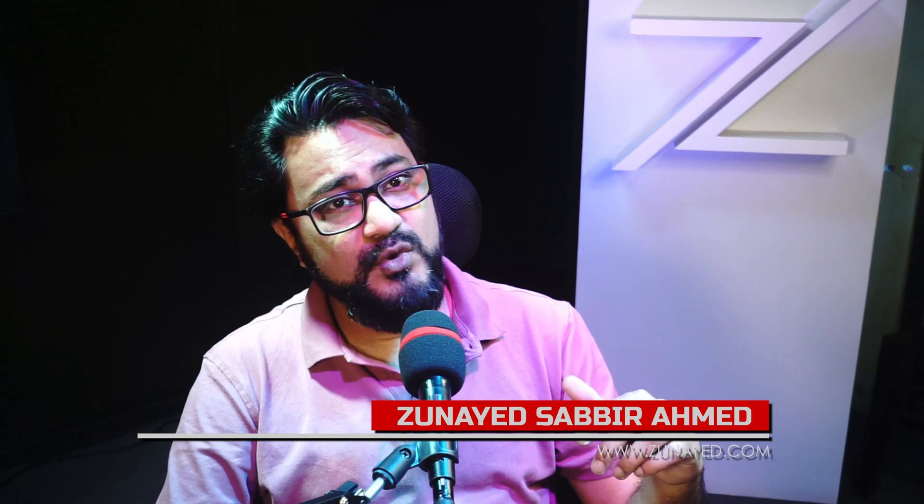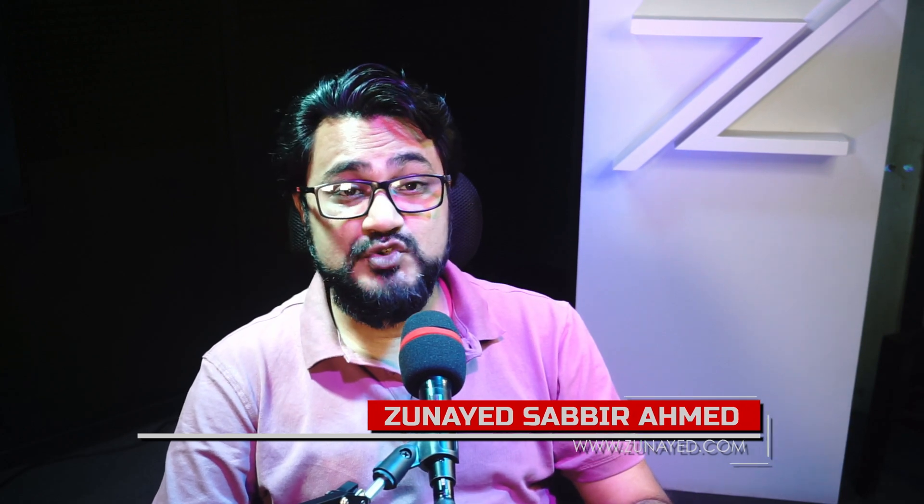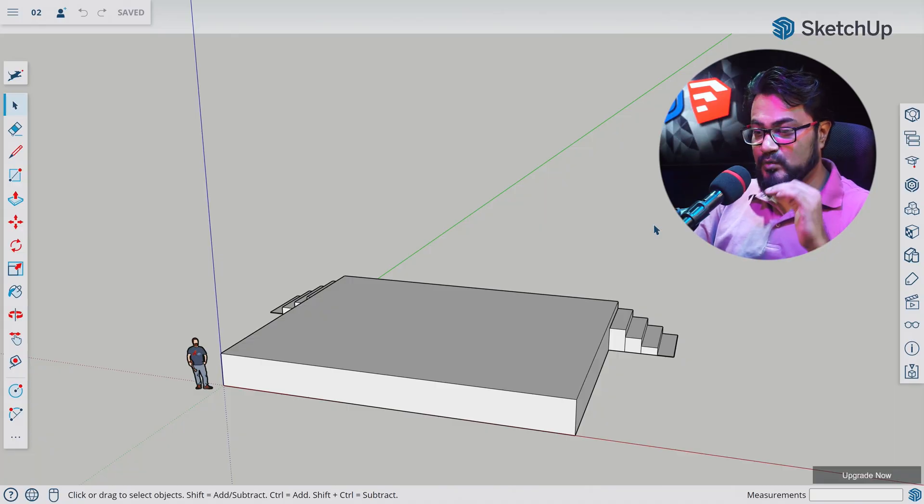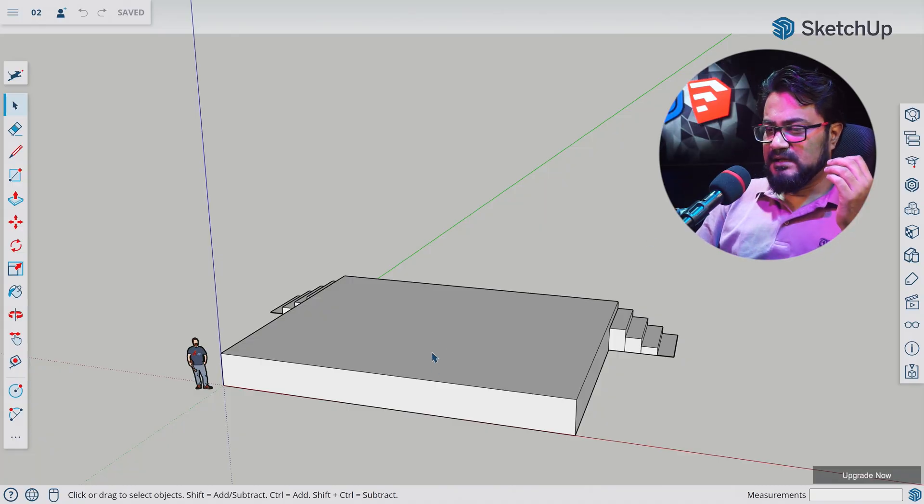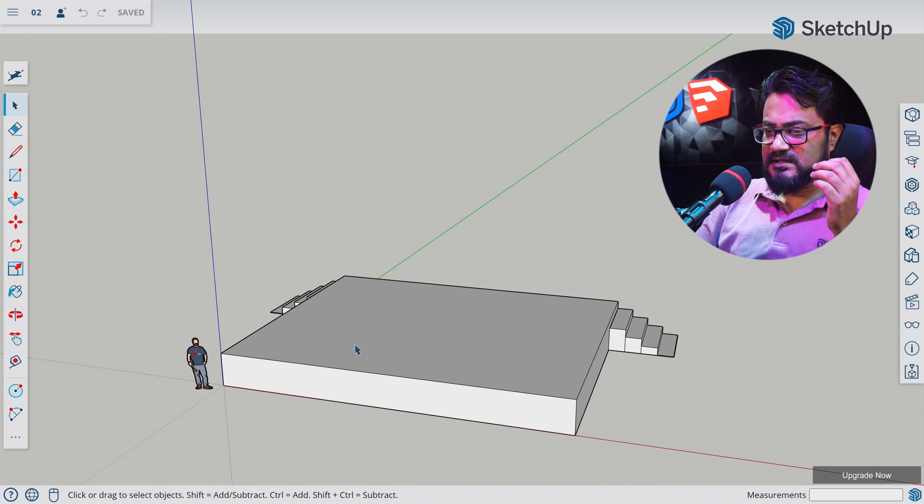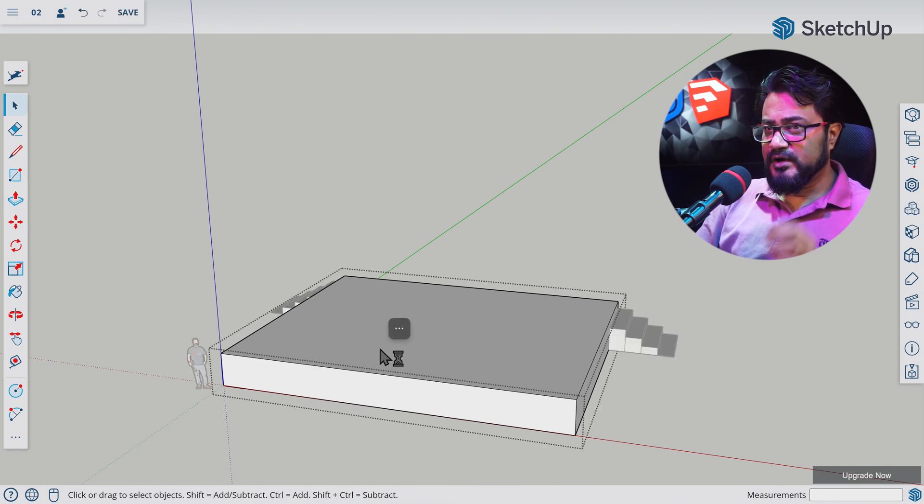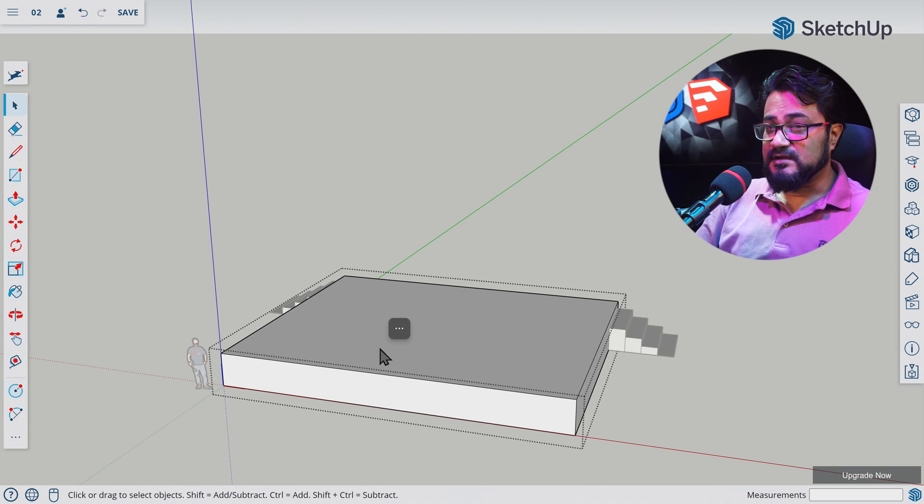In our last video of this series, we started making 3D stages in SketchUp Web, which is totally free. In this video, we will look at more drawing tools and applying materials on them. Let's start where we were last time. Let's double-click the stage component and get inside it—we are going to modify inside this component.